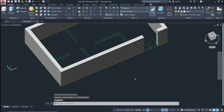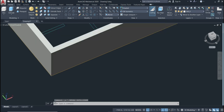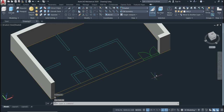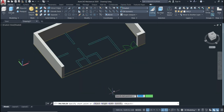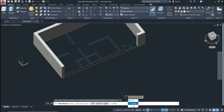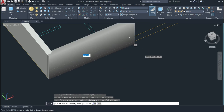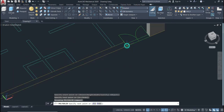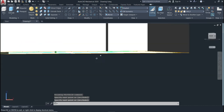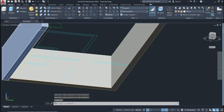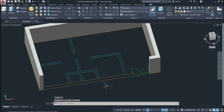If you want to use another justification, like Center, the wall or solid will be centered on the line. Activate the command again by pressing Enter or typing 'polysolid', keep the height and width the same, and change only the Justify to Center. Select your line and the solid will be placed centered on it — as you can see, the line is in the center of the solid.